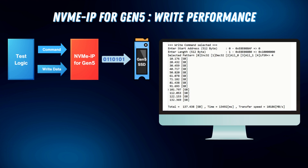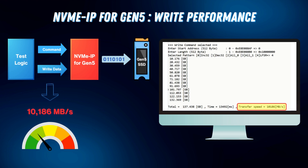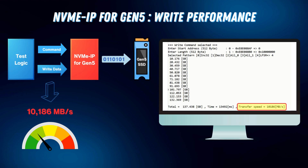Our demo showcases a write speed exceeding 10,000 MB per second. Now let's dive into how the 4-channel RAID 0 enhances write performance.